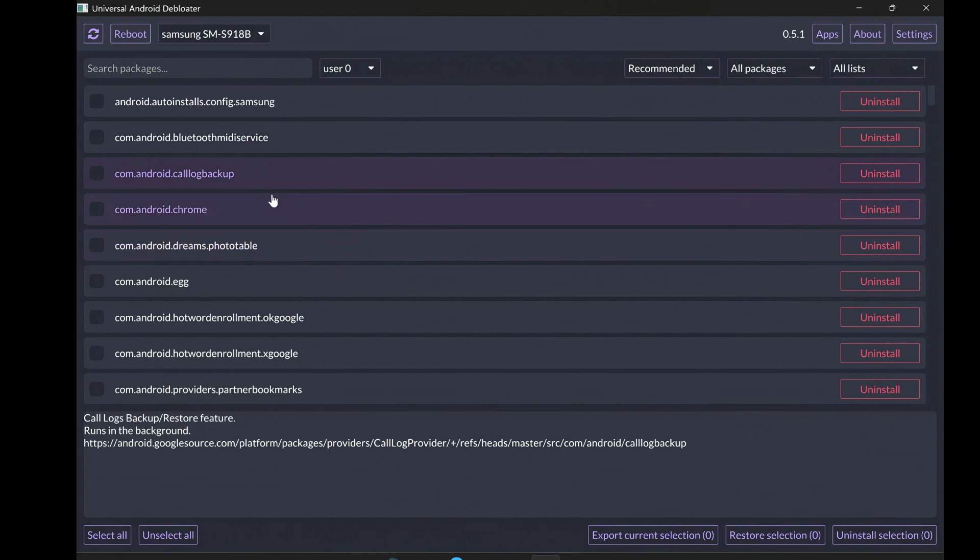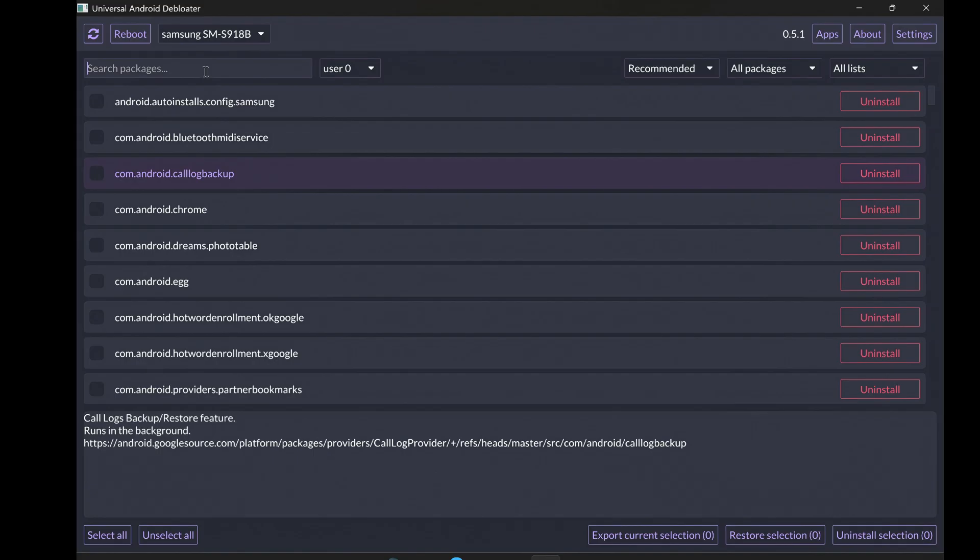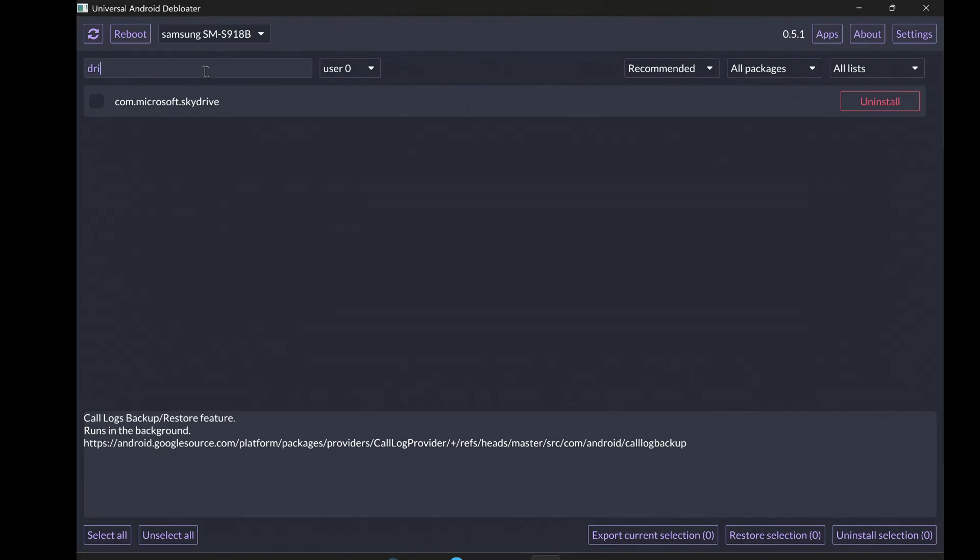I don't have any bloatware. So, I won't uninstall any app but you can uninstall if you have them and let us know in the comment section if it worked.